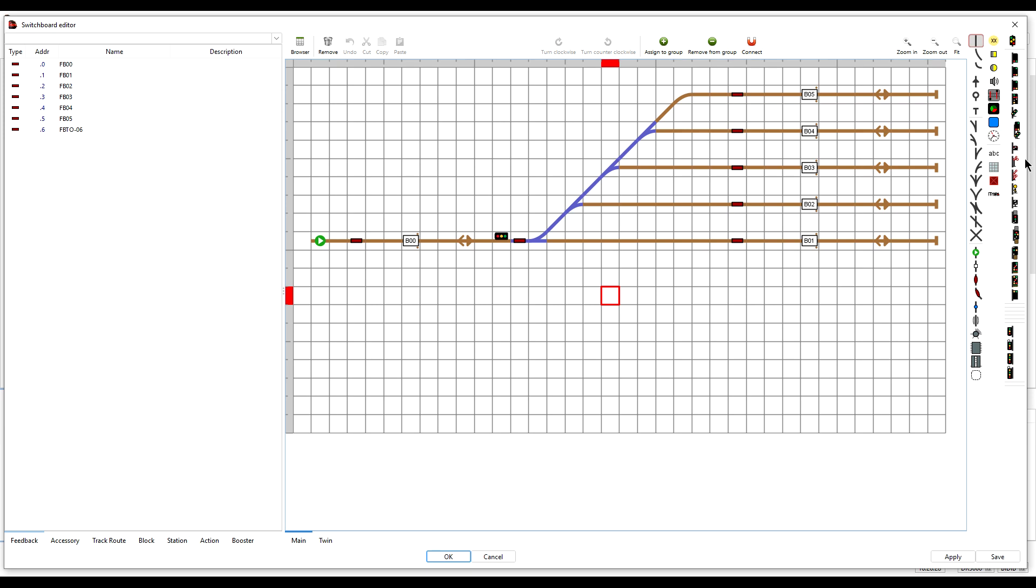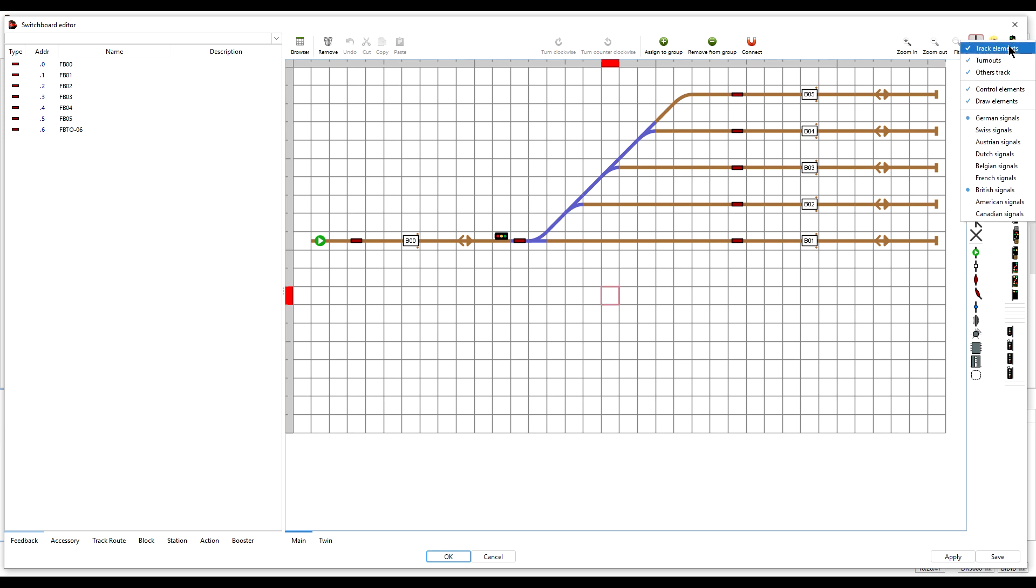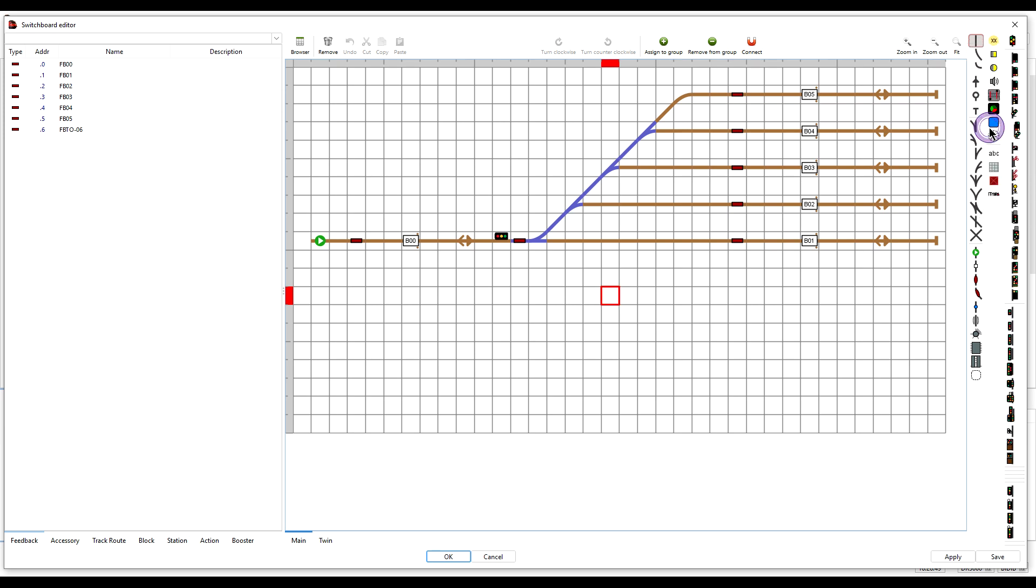The alternative for left-handed signals is to use the Swiss light signals. Why the Swiss signals? Well, because Swiss signals use the left side of the track and Swiss signals wait until the entire train has entered the next block before changing to red.